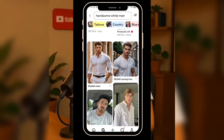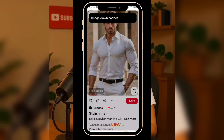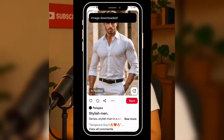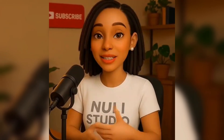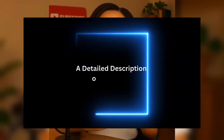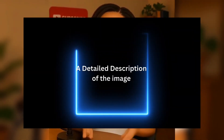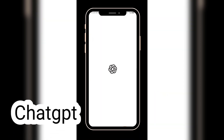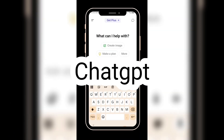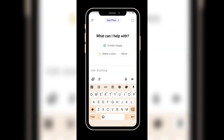Once I find an image I like, I download it to my phone or computer. Next, we need to get a detailed description of this image to help us keep the character consistent in all our scenes. You can use ChatGPT or Google Gemini for this step, but in this video I'm going to use ChatGPT.